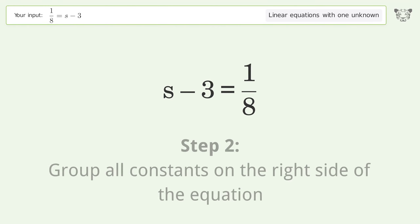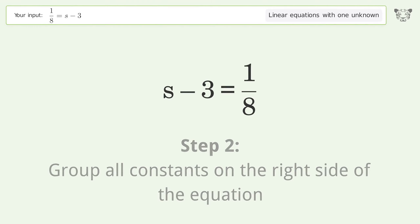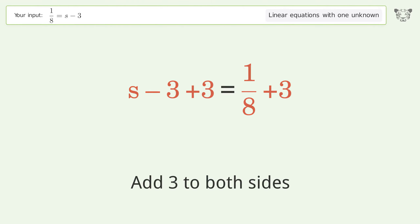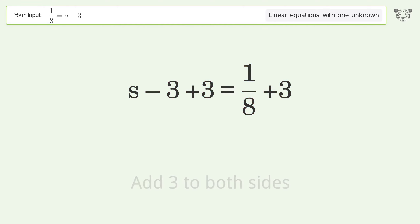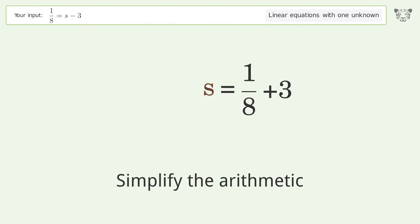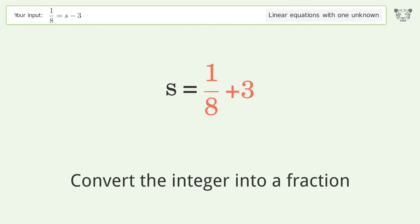Group all constants on the right side of the equation. Add 3 to both sides. Simplify the arithmetic and convert the integer into a fraction.